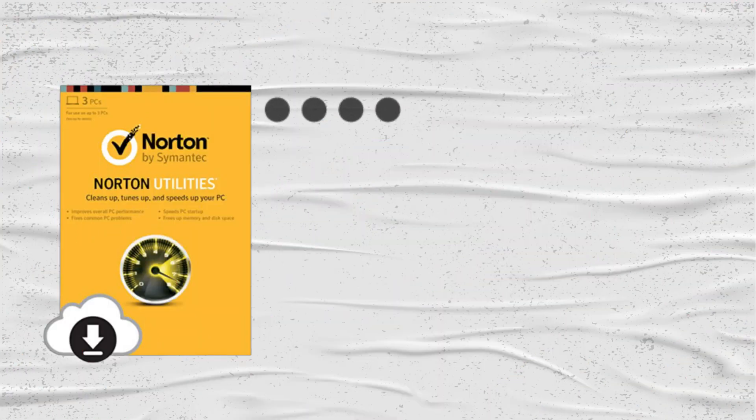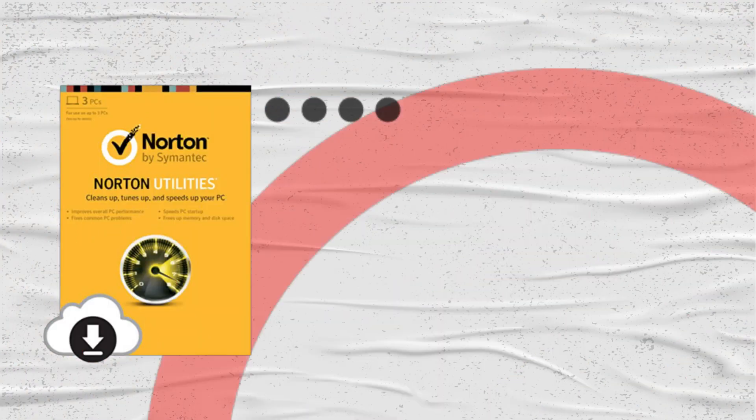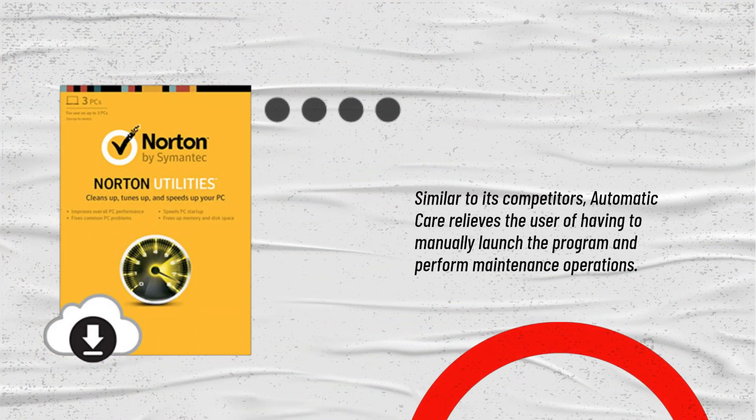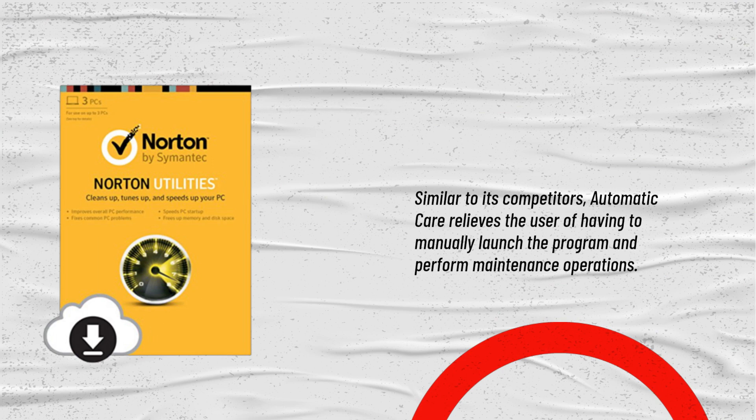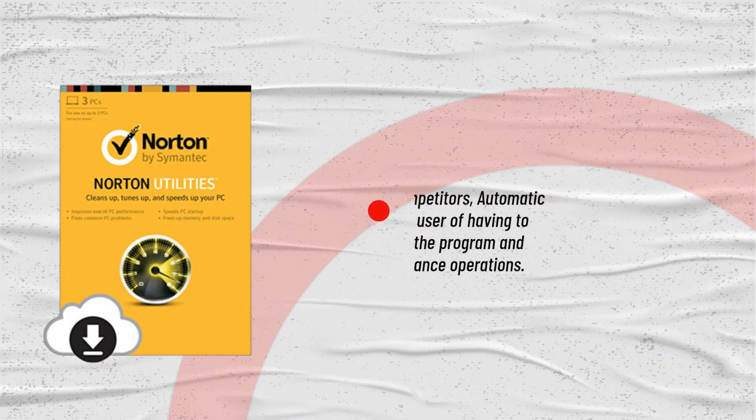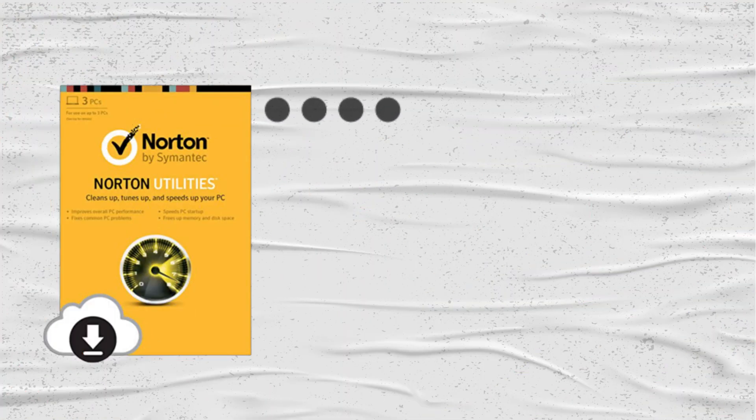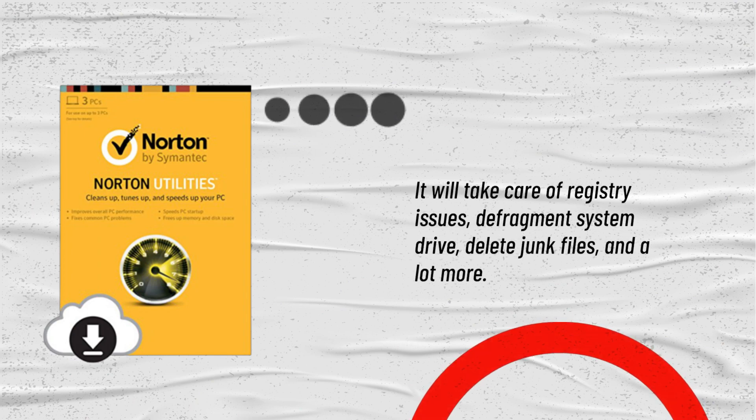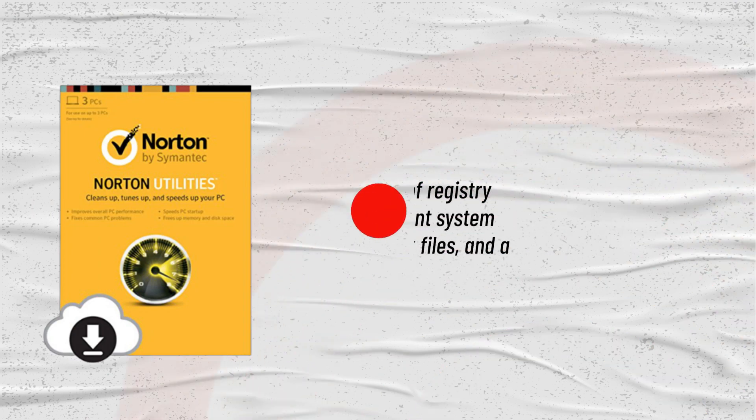Similar to its competitors, Automatic Care relieves the user of having to manually launch the program and perform maintenance operations. It will take care of registry issues, defragment system drive, delete junk files, and a lot more.